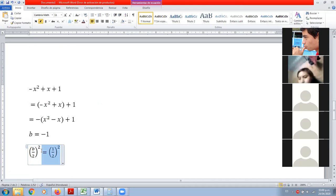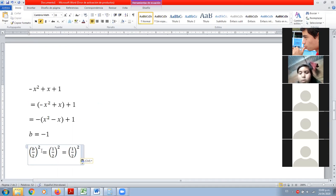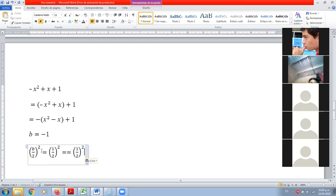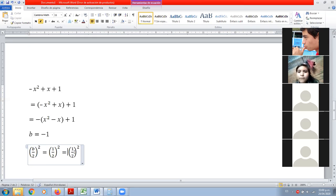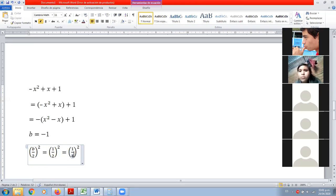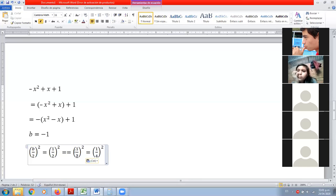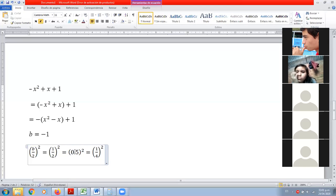¿Cómo quieren trabajar — con decimales o con fracciones? Decimales, profe. Trabajemos con decimales. 0.5. 0.5 al cuadrado nos va a dar 0.25. Y 0.5 elevado al cuadrado nos da 0.25.